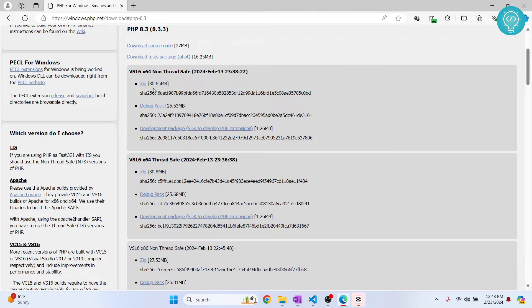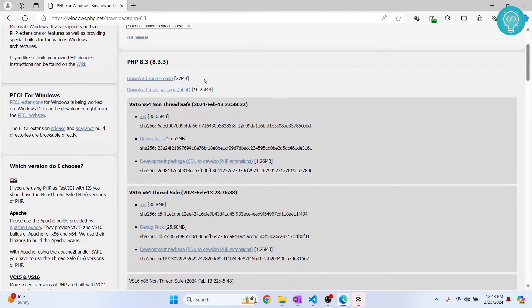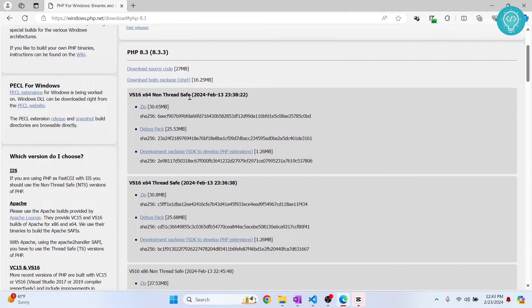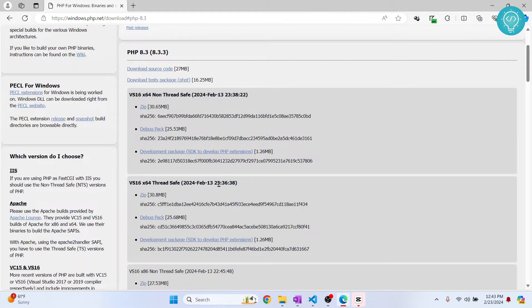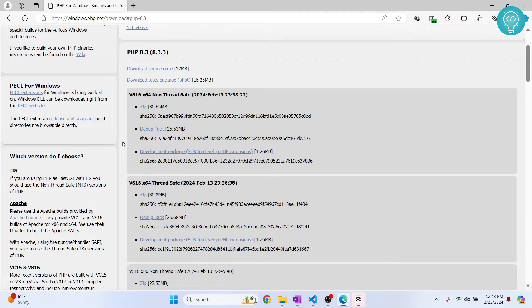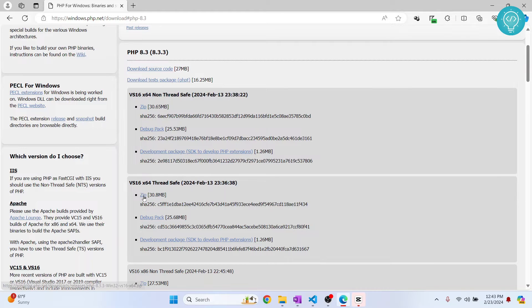Now you get a bunch of options here. There's a thread-safe version and a non-thread-safe version. Both will work fine. If your application needs to be thread-safe, click on this, and if your application is non-thread-safe, you can click on this. I click on this because it will work for both cases.